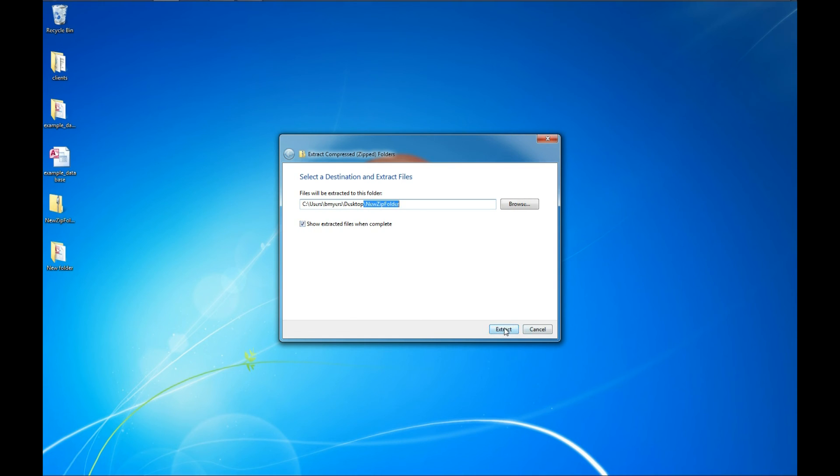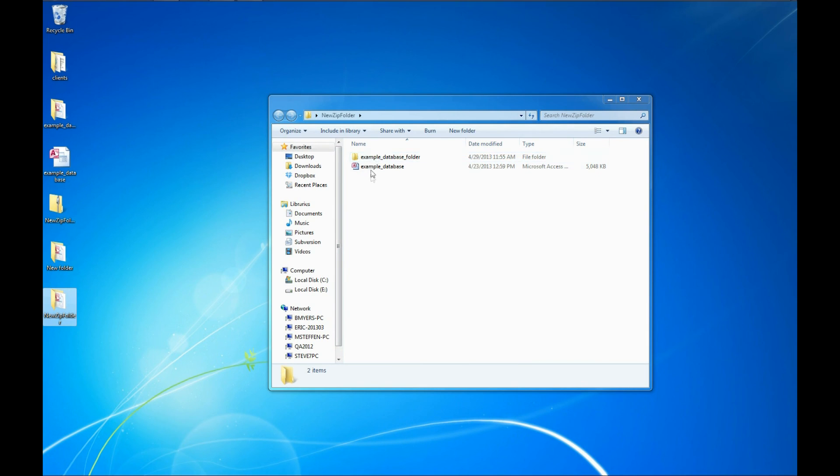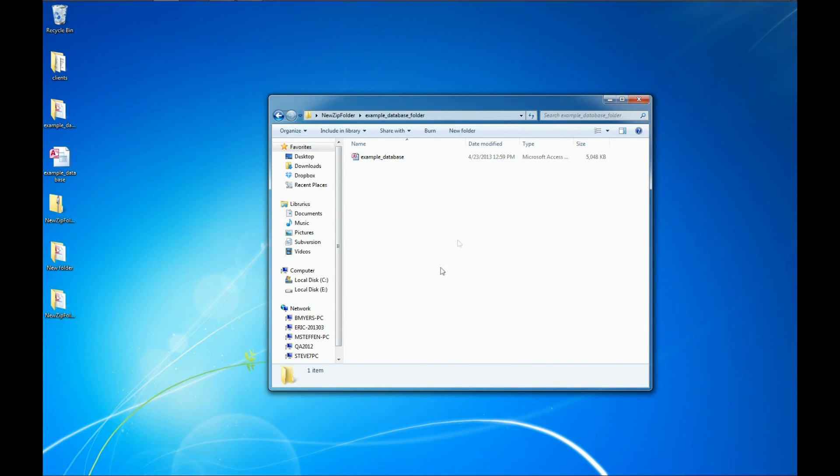So I'm going to click extract here. And you can see it created a new folder on my desktop. And it opened up that folder to show us that we have the example database and the example database folder containing another example database.